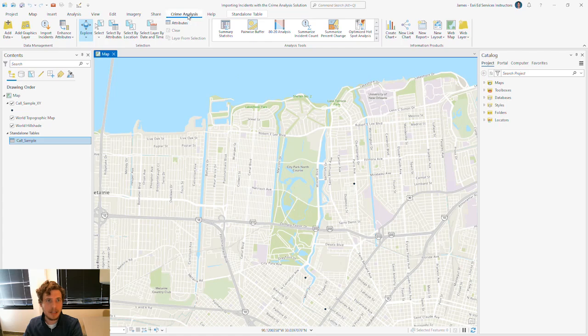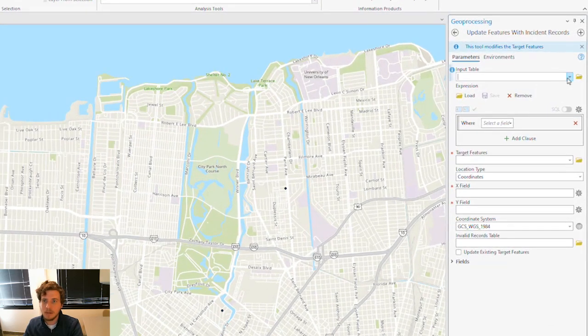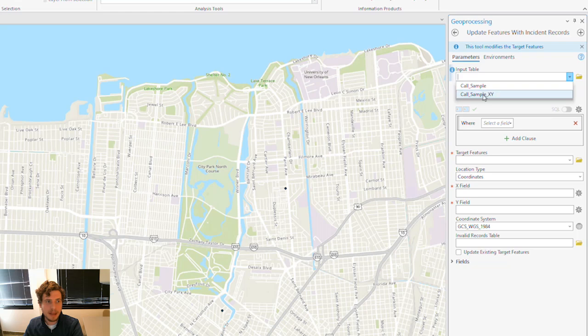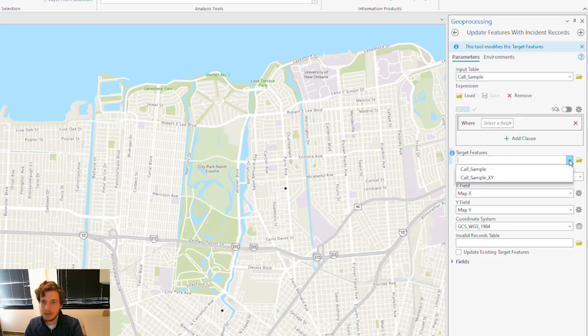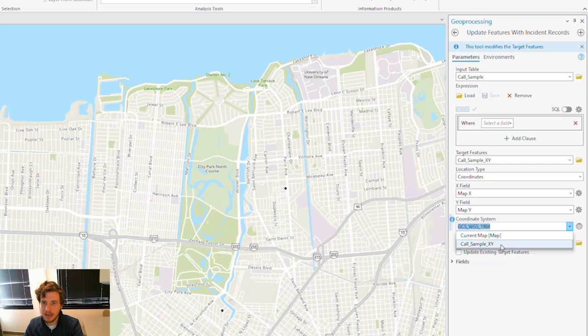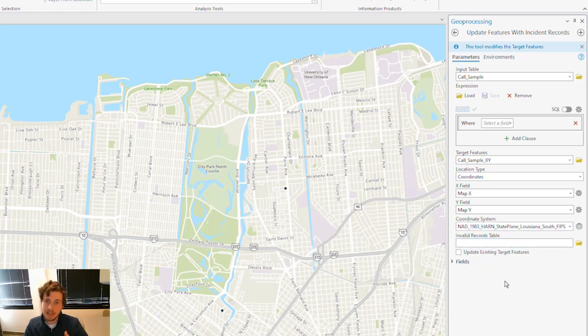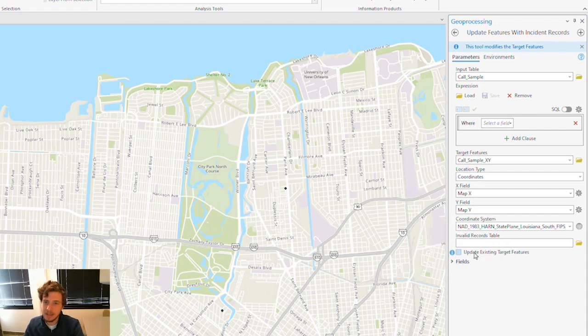I'm going to go to my Crime Analysis tab, and I'm going to choose Import Incidents. For my input table, I'm going to grab that CallSample table. My target features are my CallSampleXY data set. I'm going to make sure that my coordinate system matches what's on the map. And I'll check this out. I'm going to take this one step further by checking this box here called Update Existing Target Features.